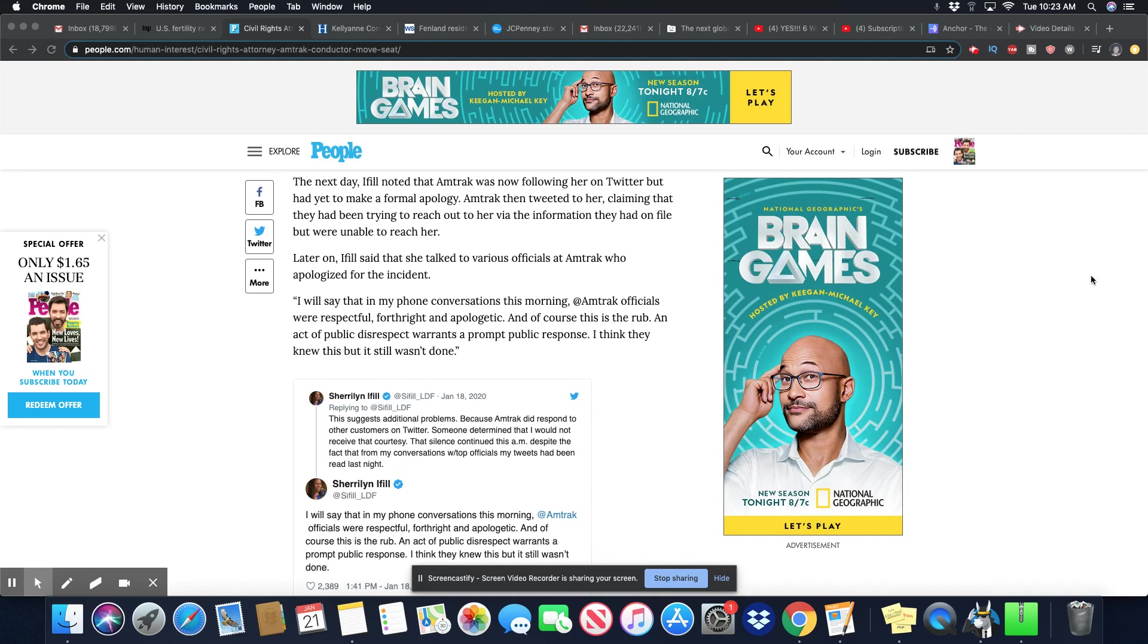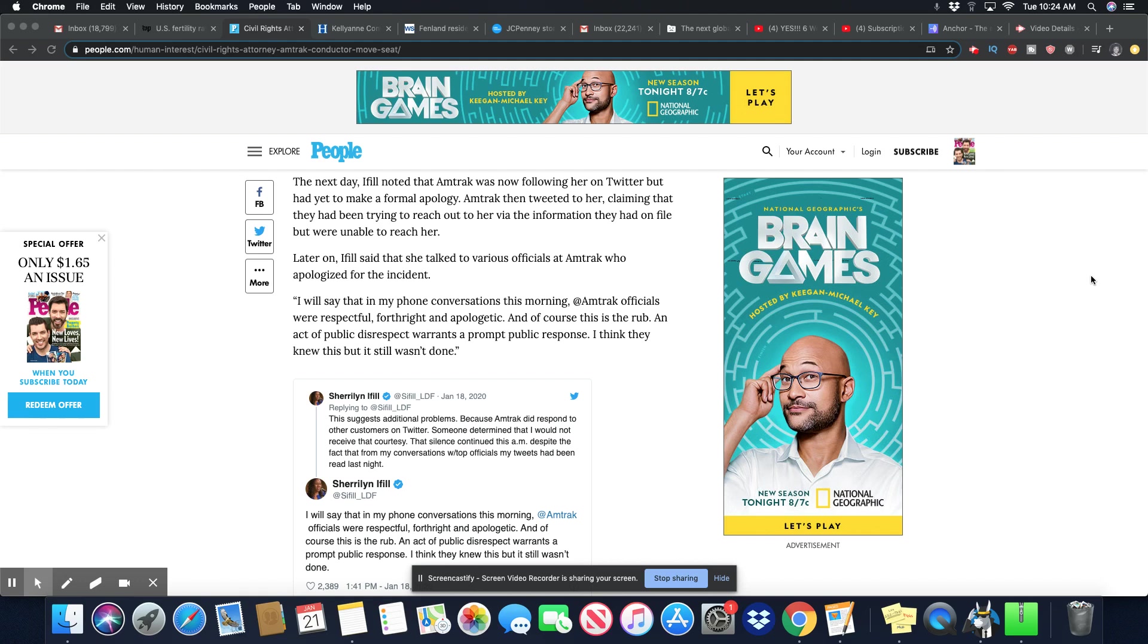You can see this tweet also at 6:48 p.m. The next day, Eiffel noted that Amtrak was now following her on Twitter, but had yet to make a formal apology. Amtrak then tweeted to her claiming that they had been trying to reach out to her via the information they had on file, but were unable to reach her. Later on, Eiffel said that she talked to various officials at Amtrak who apologized for the incident. An act of public disrespect warrants a prompt public response. I think they knew this, but it still wasn't done.